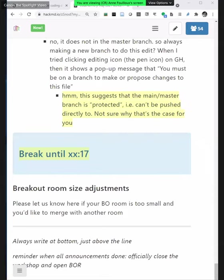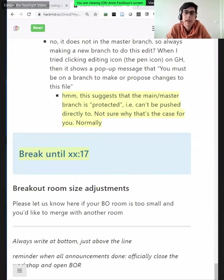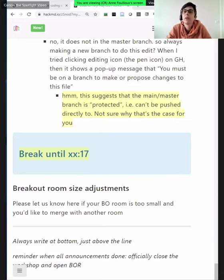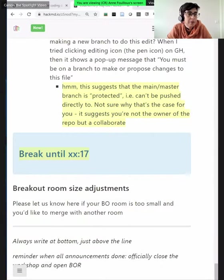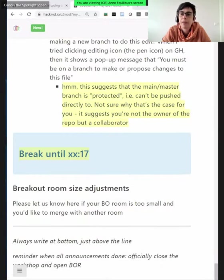Everyone should be back from the breakout rooms now. Welcome back from your break — I hope you had time to stretch your legs. Now we'll talk about social coding and licensing and citation. I'll introduce myself: I'm mostly now working for the Nordic Infrastructure Collaboration, based in Oslo, Norway. Radovan will help me keep track of the lesson and ask questions for discussion.